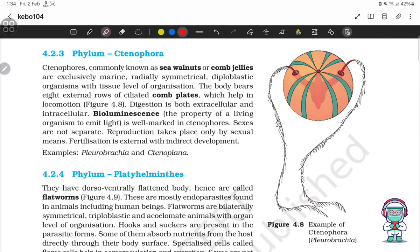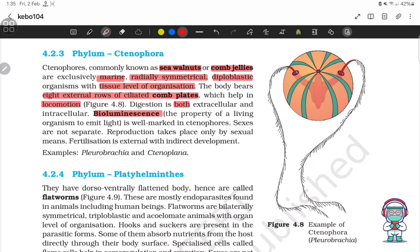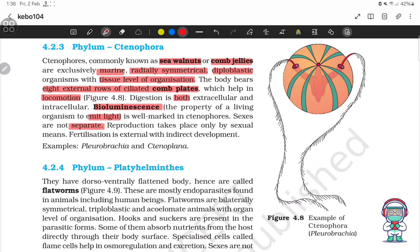Phylum Ctenophora. Ctenophores, commonly known as sea walnuts or comb jellies, are exclusively marine, radially symmetrical, diploblastic organisms with tissue level of organization. The body bears eight external rows of ciliated comb plates which help in locomotion. Digestion is both extracellular and intracellular. Bioluminescence — the property of a living organism to emit light — is well marked in ctenophores. Sexes are not separate. Reproduction takes place only by sexual means. Fertilization is external with indirect development. Examples: Pleurobrachia and Ctenoplana.